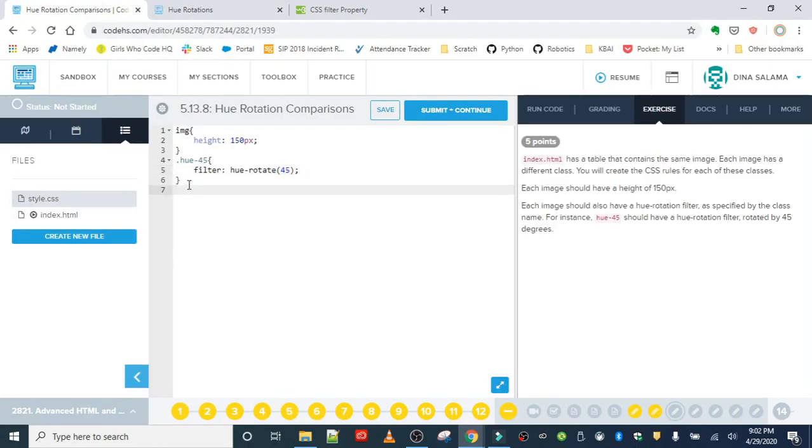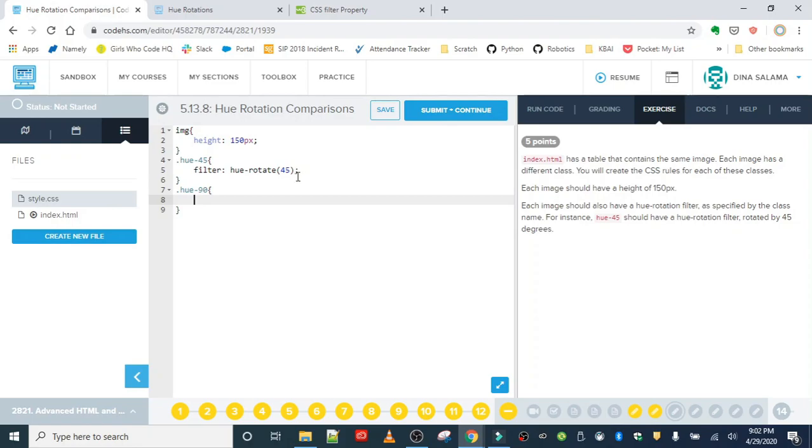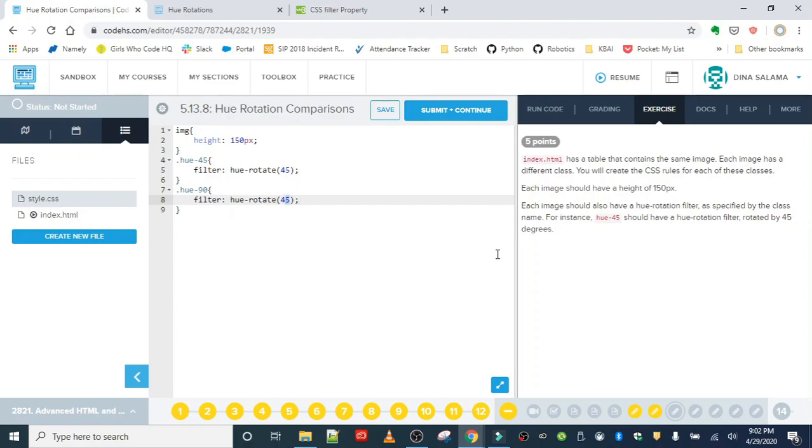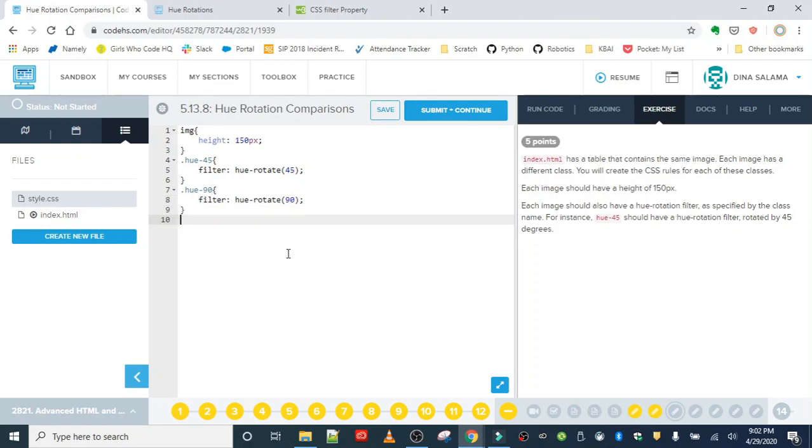So hue of 90. And since I'm just going to be using the same property, just going to change the degrees here to 90. Let's do the hue of 130.